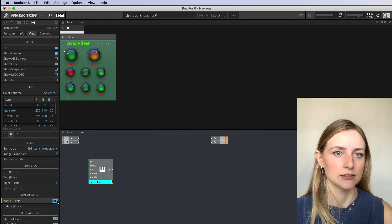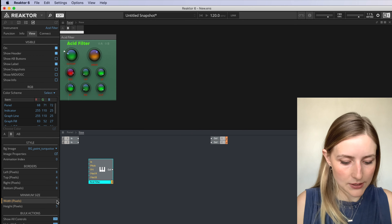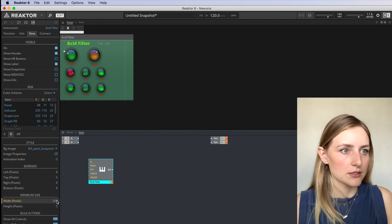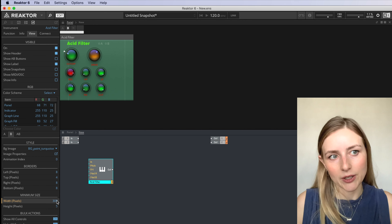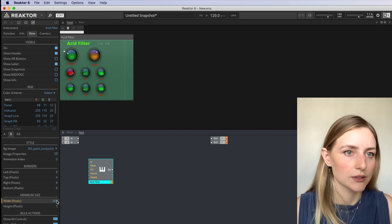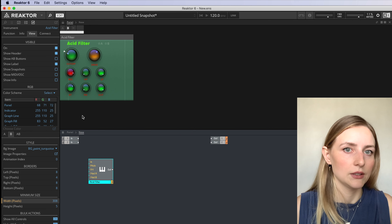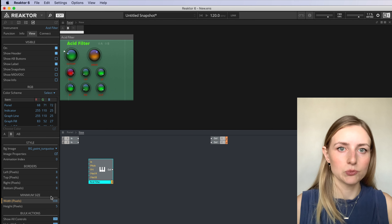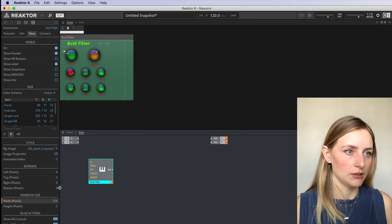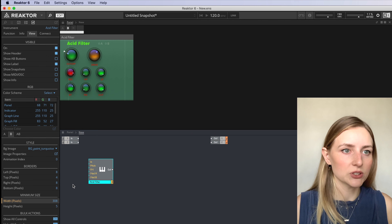Hey everyone! So you've probably heard that the new version of Reactor allows you to load your own user blocks into a rack. So we wanted to do a quick video to walk you through taking an existing block from the Reactor library and adding front panel ports to make it a user block.